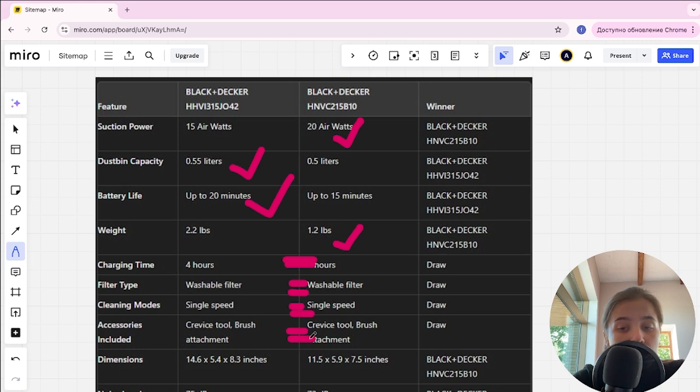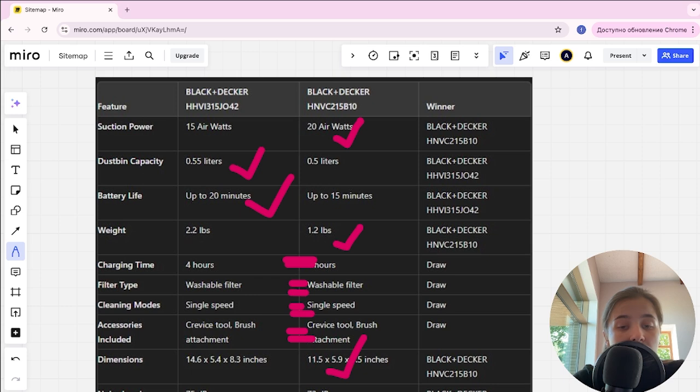Dimensions: here Black Decker second is winner. Noise level: 75 decibels and 72 decibels. Black Decker second here is winner.